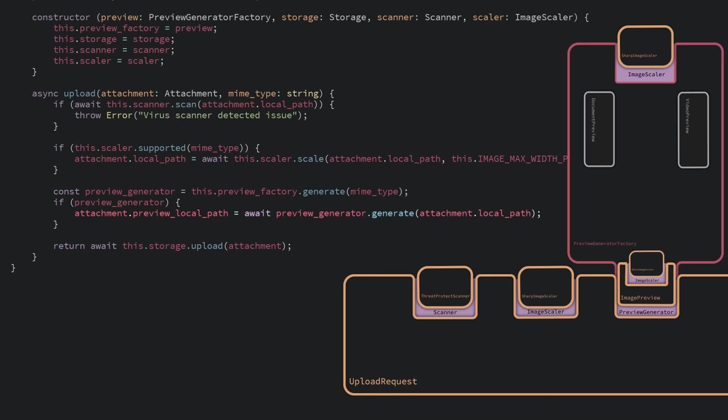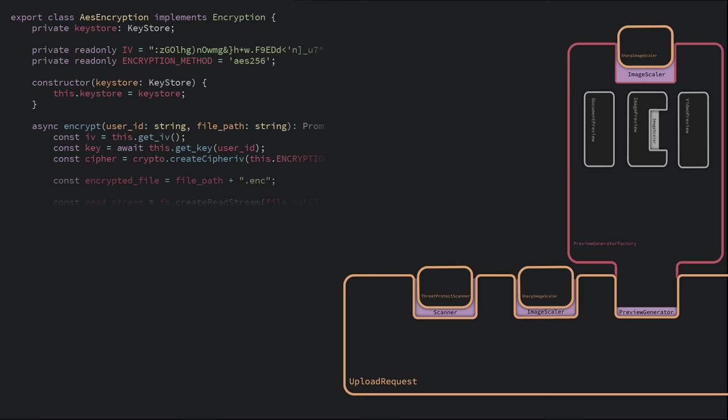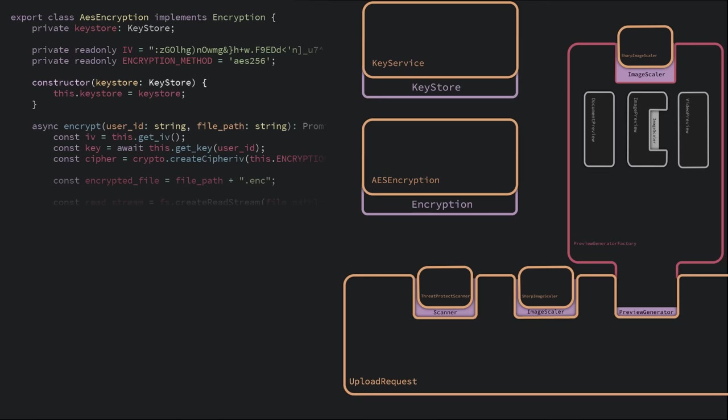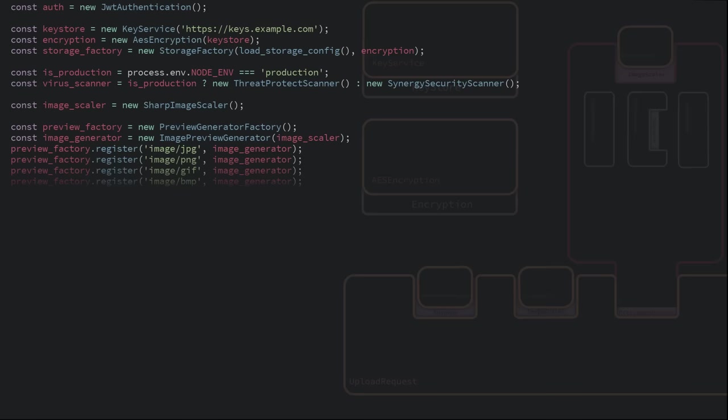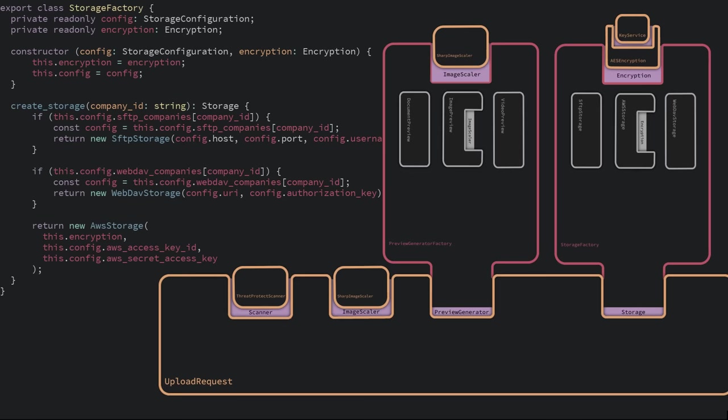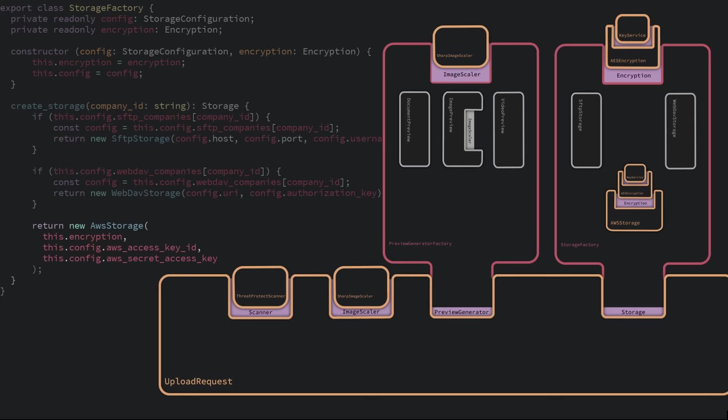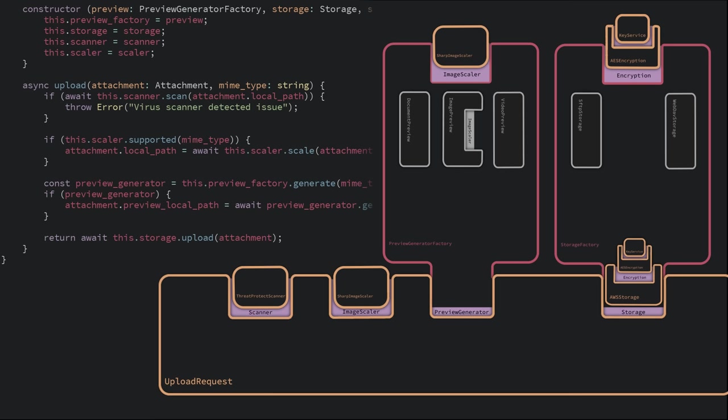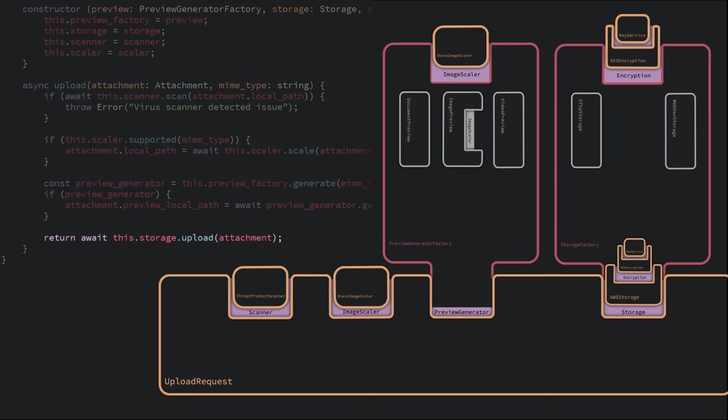And lastly, we have encryption. We only have one implementation of encryption. We use AES. But the key is per user and comes from our key service. So we inject our key service into the AES encryption, and then the AES encryption into the storage factory. Then, whenever we get a request for a company that's configured to use AWS, the storage factory injects the AES encryption into the new instance of AWS storage. Then the upload request gets this final constructed AWS storage and simply calls upload without knowing that there's this whole chain of connected functionality.